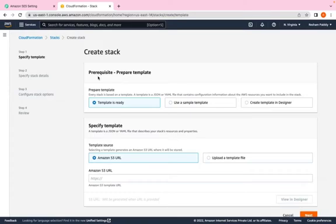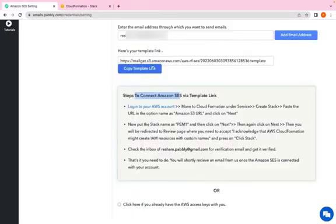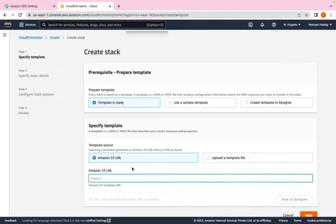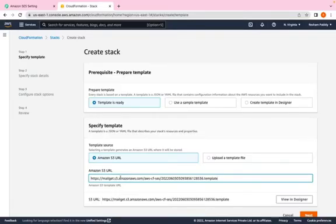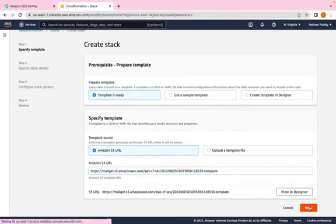It will ask for template prerequisite. As our template is ready, we need to select template is ready. And we have to paste this URL which we have copied earlier in the Amazon S3 URL option. Click on next.